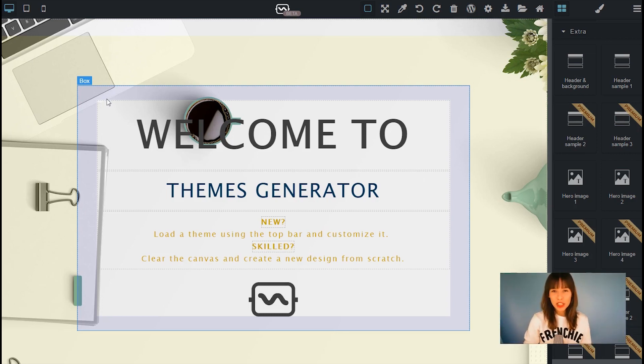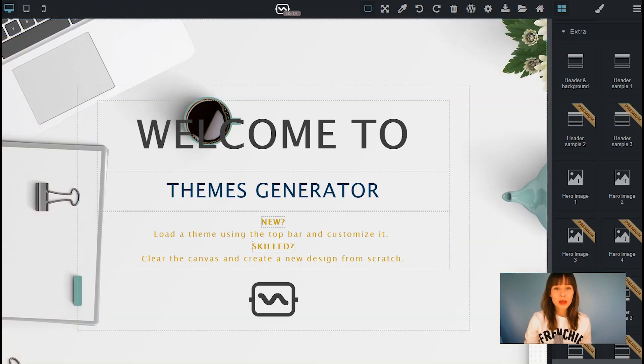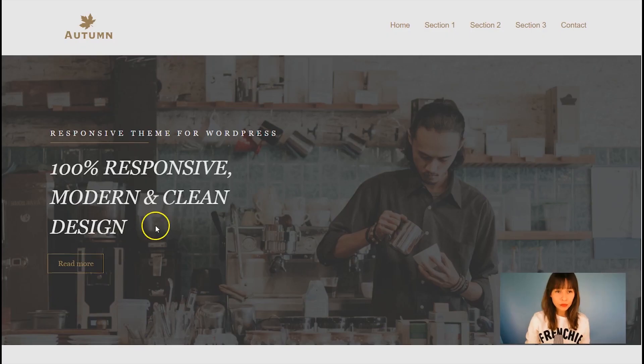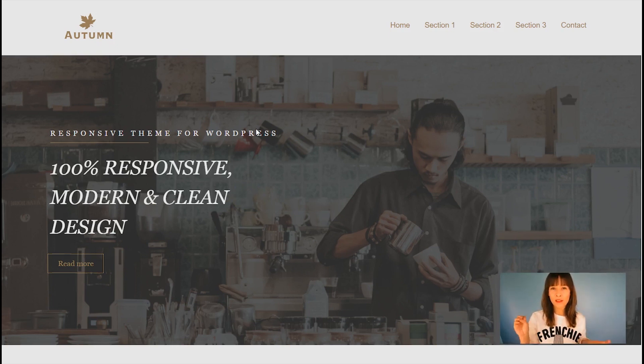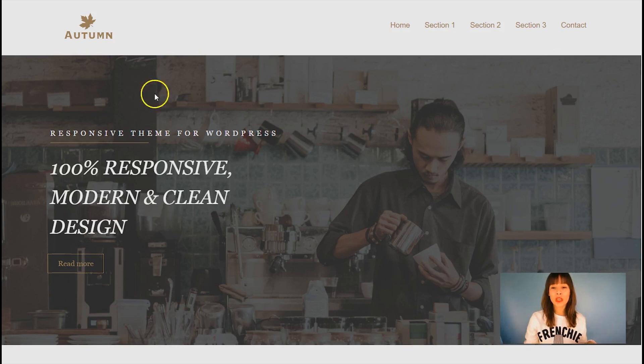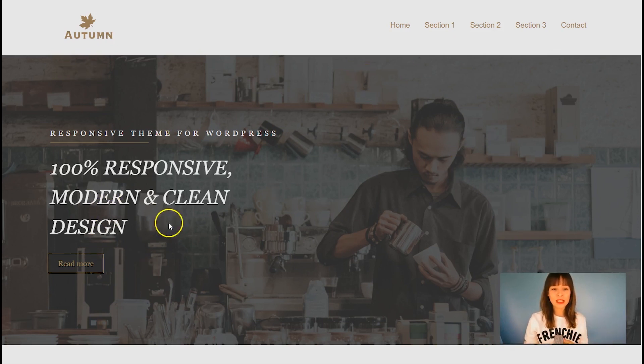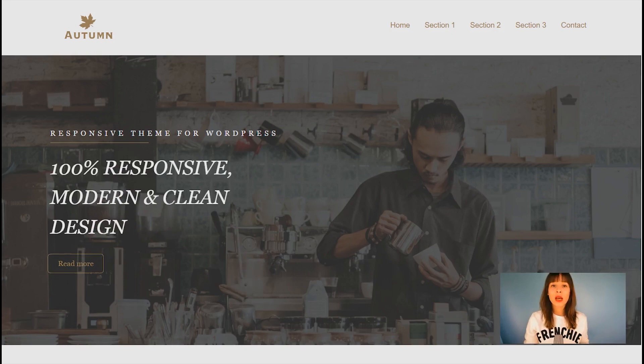To explain how this block works, I'm going to show you the preview of some of our themes. This one is Autumn. There's a white header that contains the logo and the menu. Below it you can see this hero image with some text and buttons too.